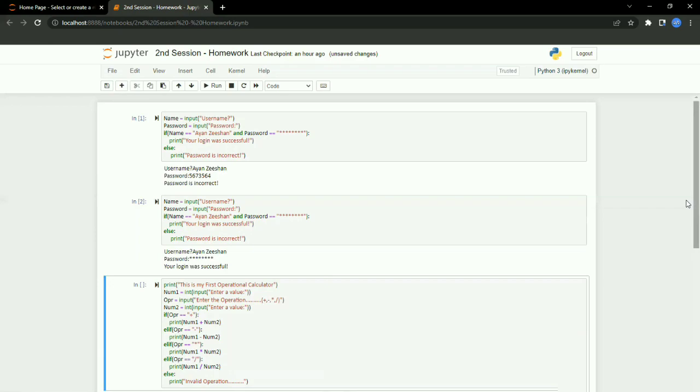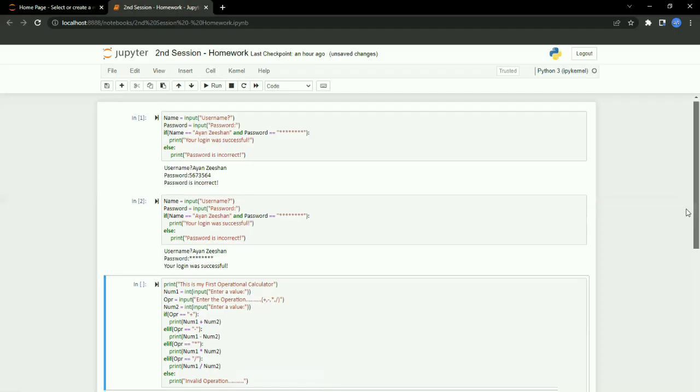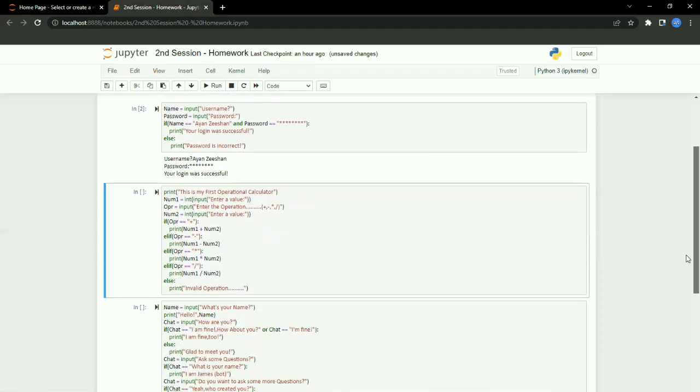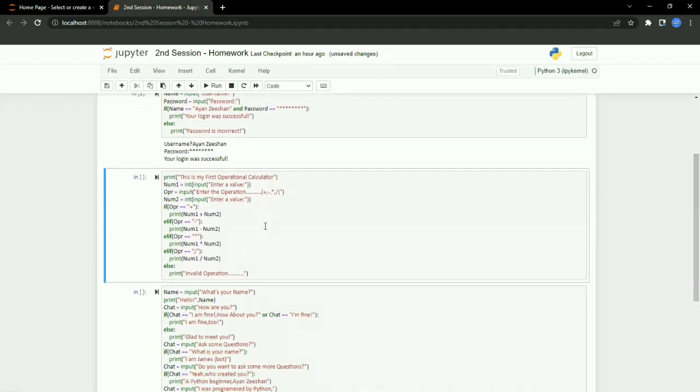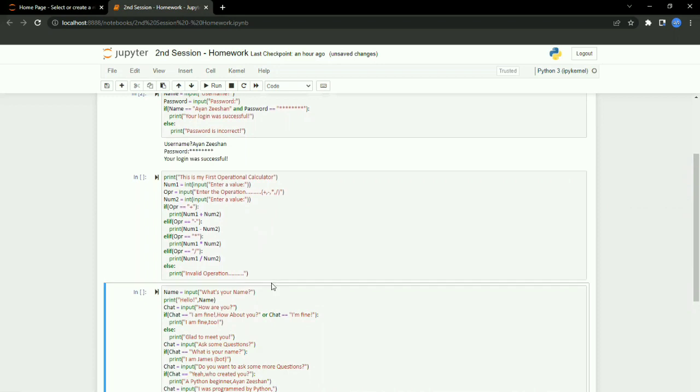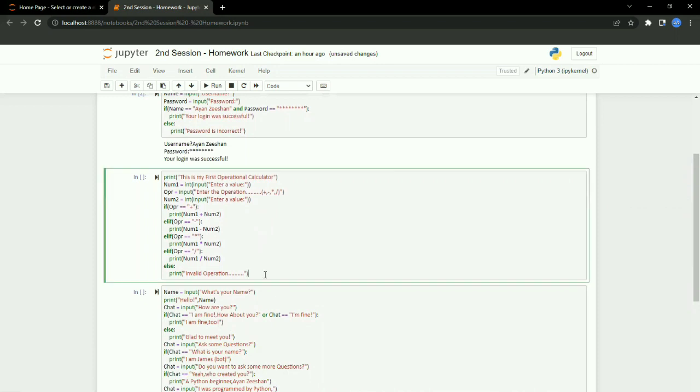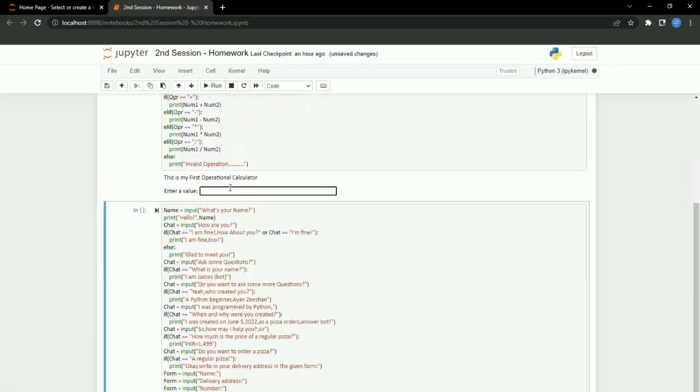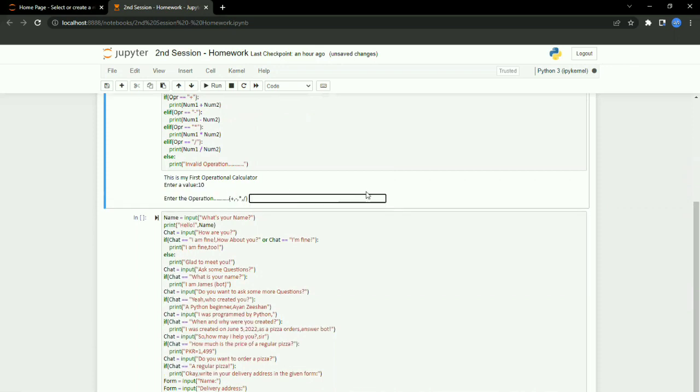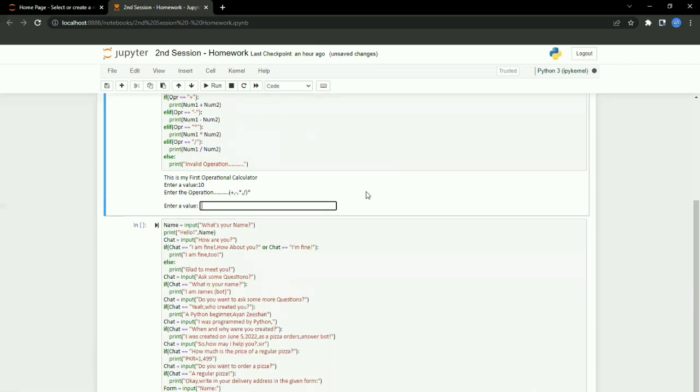login was successful. Secondly, Python calculator. The calculator is a program that can perform arithmetic operations. Let me give you a demonstration. If I run this, it will ask for a value. I'll put a value there, then I'll put multiply here, and then put another value here. So it works—it performs arithmetic operations. Thirdly, the chatbot.